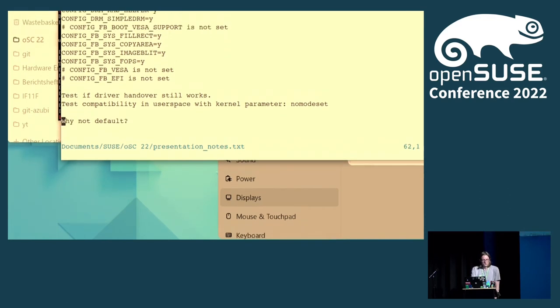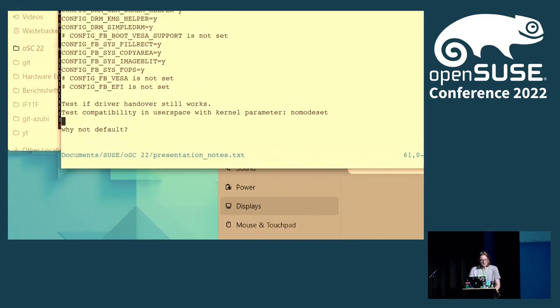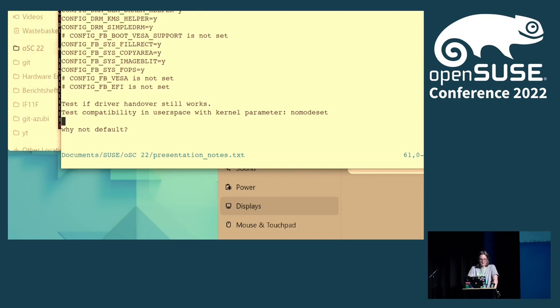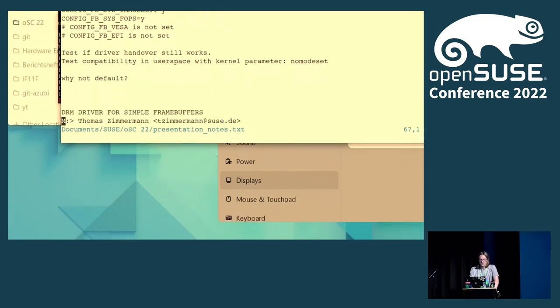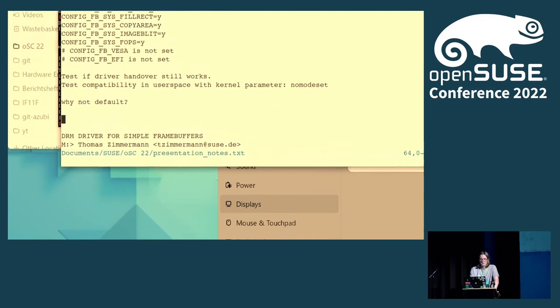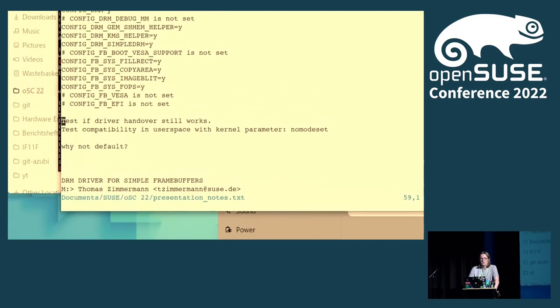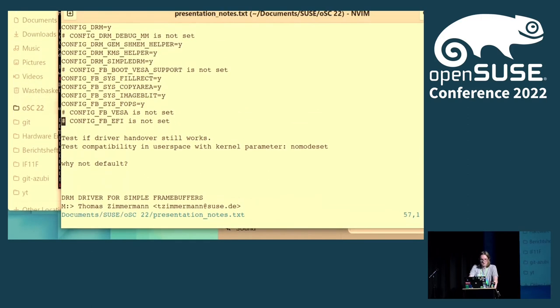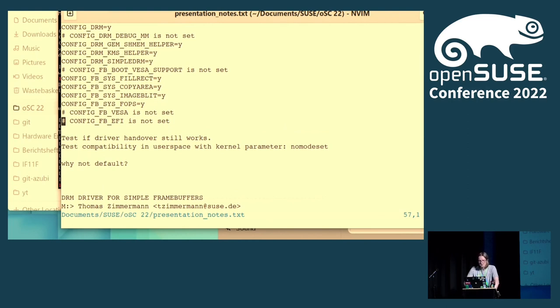So that's why it's not the default, but it would be nice if it was the default, because this is an improvement over what you have now if you don't have proper graphics drivers. And it would be nice if some of you could test this and find bugs, report them on Bugzilla, report them to a mailing list.